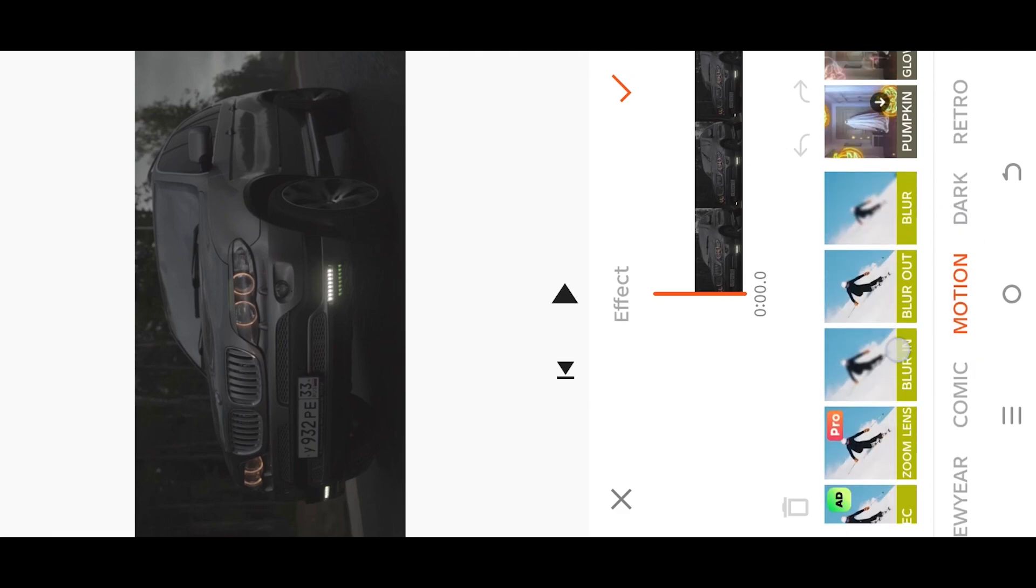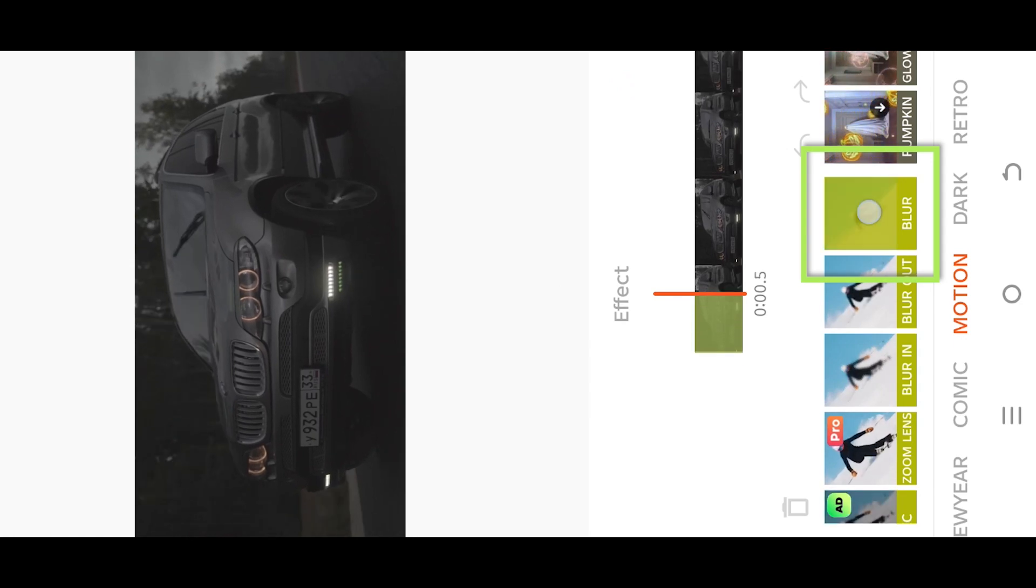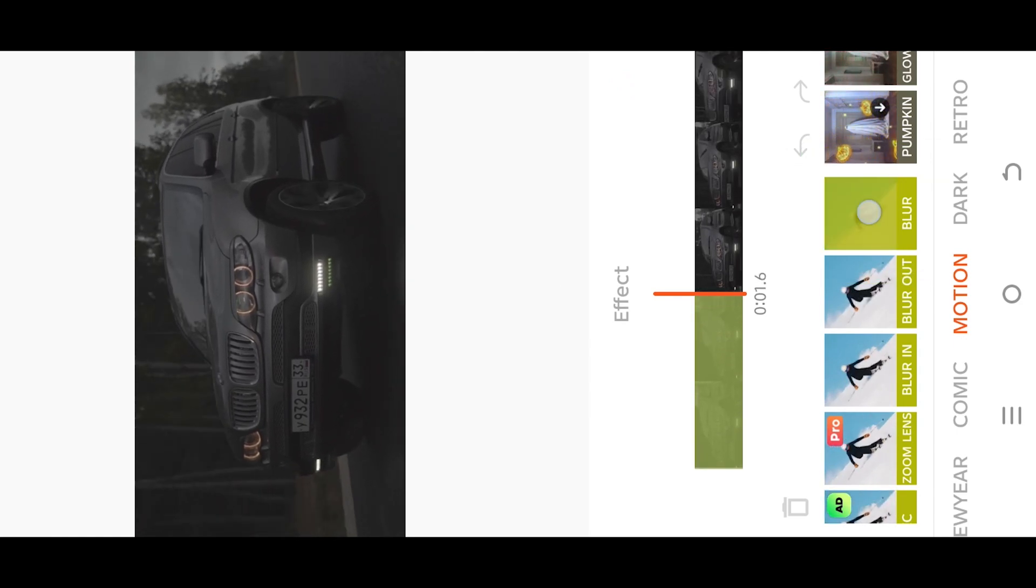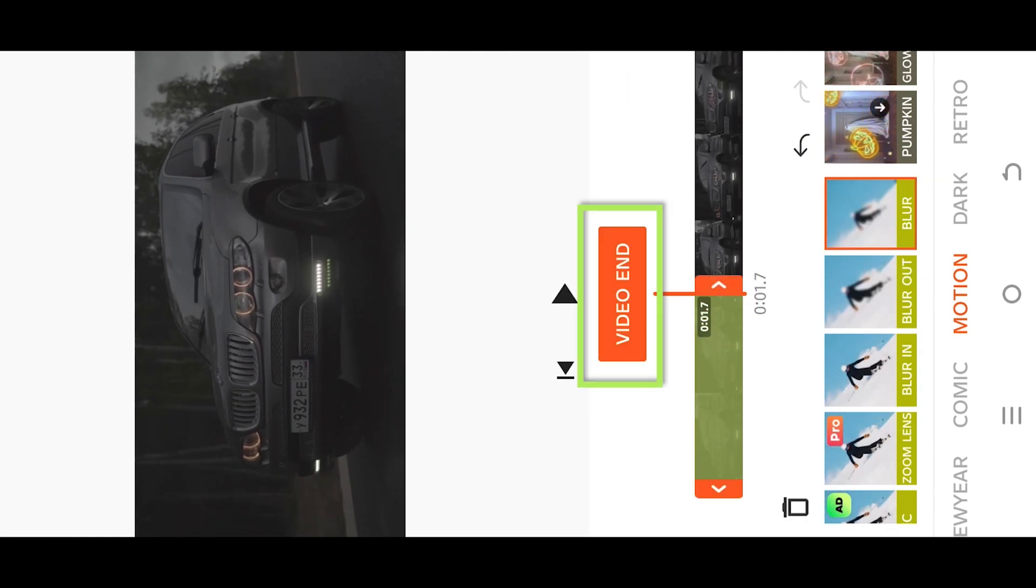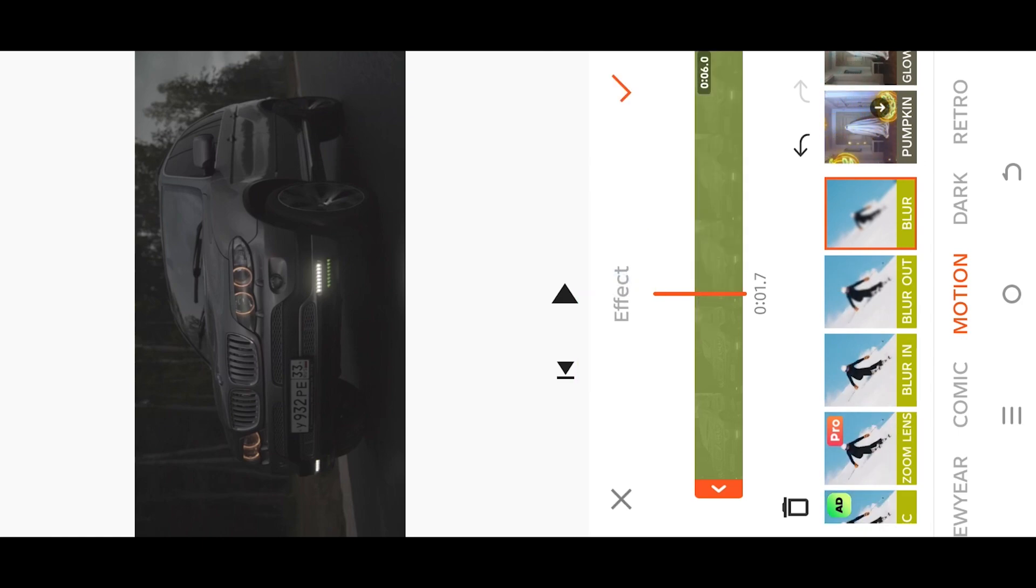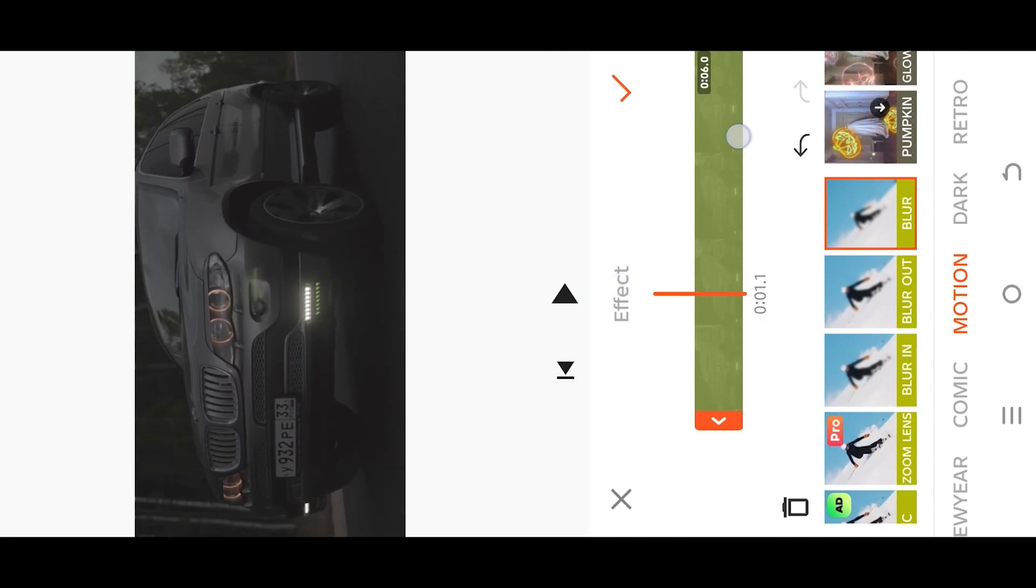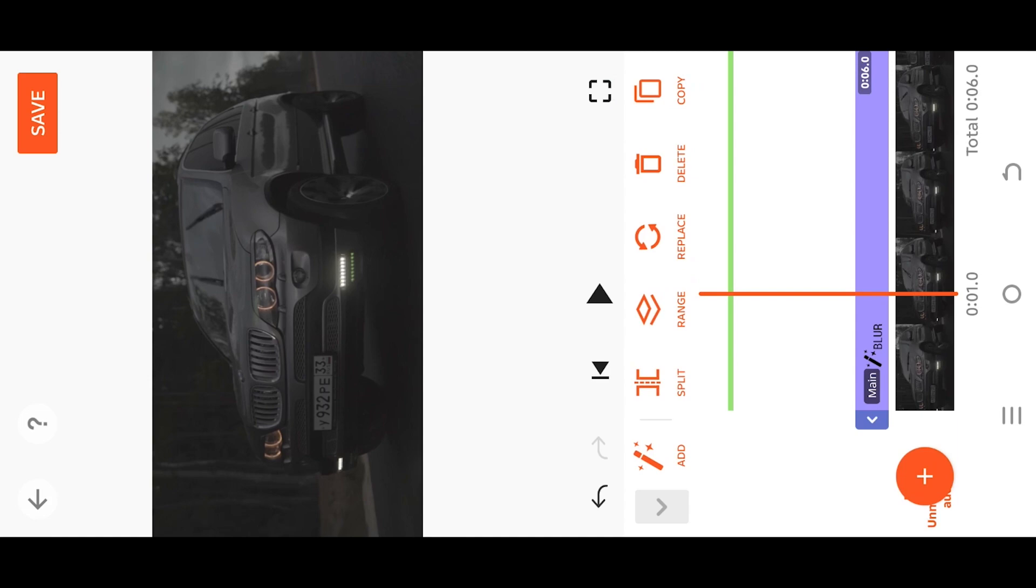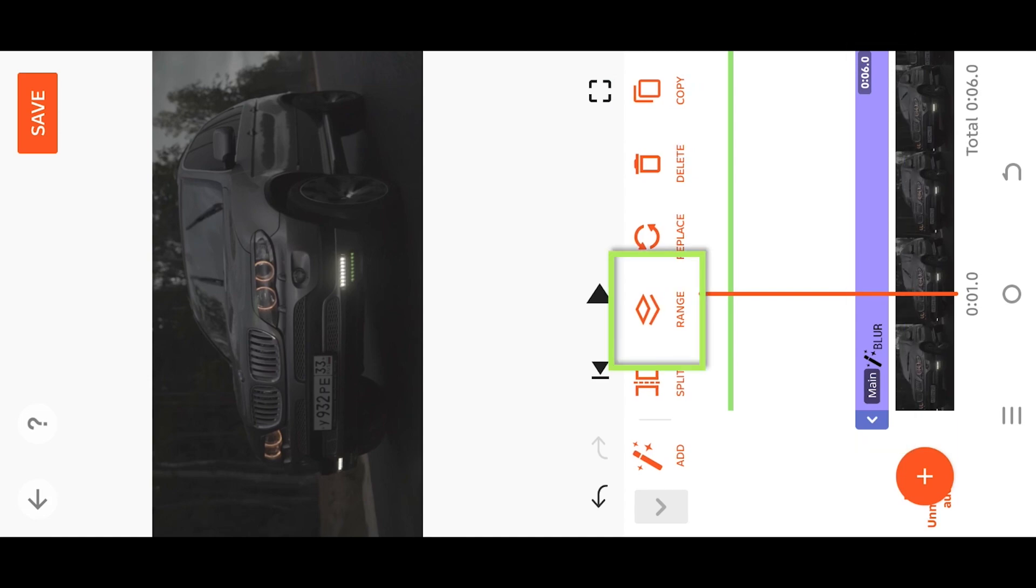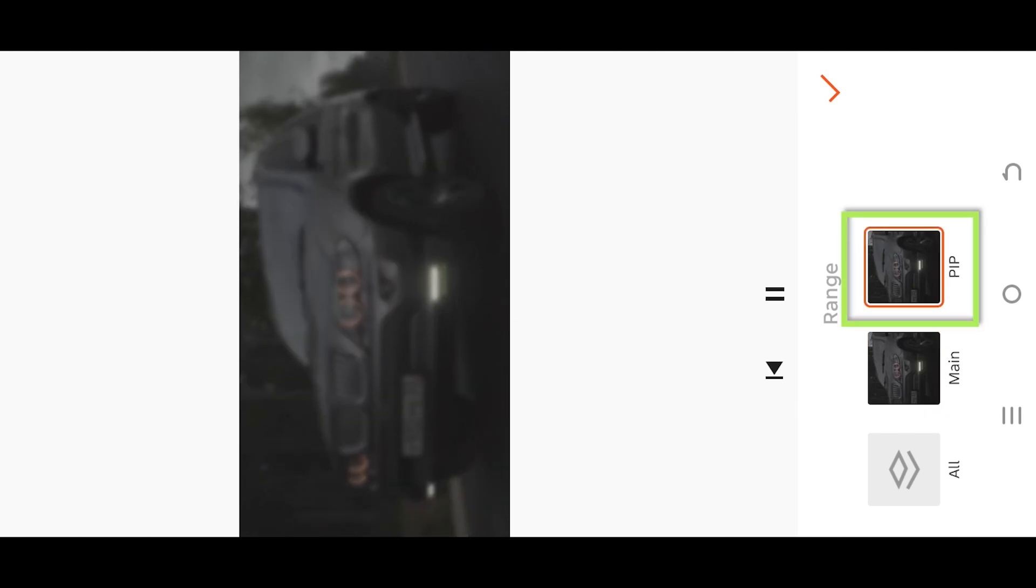Then Blur. Tap hold to apply the effect on the clip. Tap on the edge and select Video to cover the full video. Make sure the effect layer is selected, go to Range, and apply the effect only on the PIP layer.